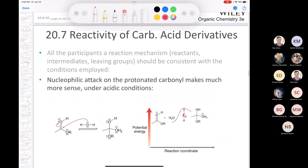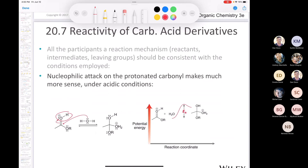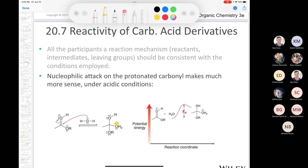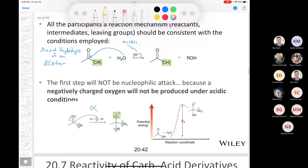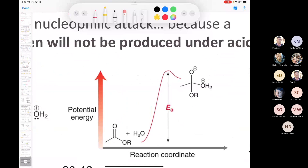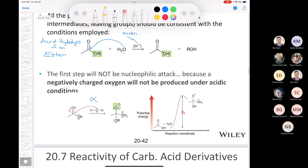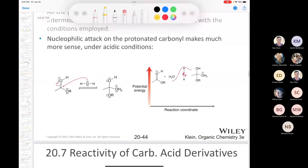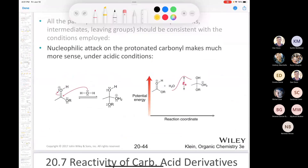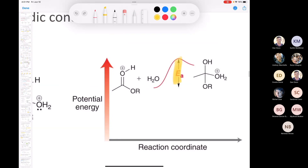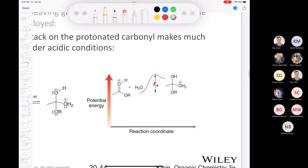After protonation to form the oxonium, the nucleophilic attack by water gives a positively charged tetrahedral intermediate — no negative charges anywhere. The activation energy for direct water attack on the unprotonated carbonyl is huge, whereas the activation energy after the carbonyl has been protonated is very small. So it is much more reasonable.